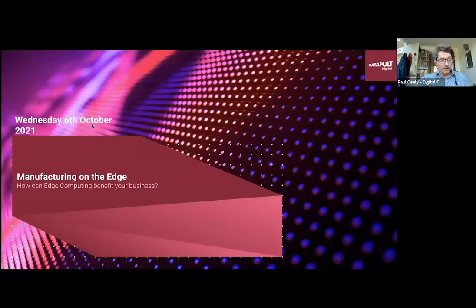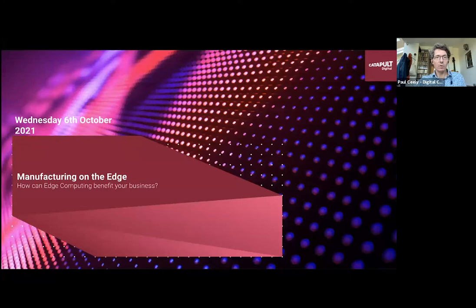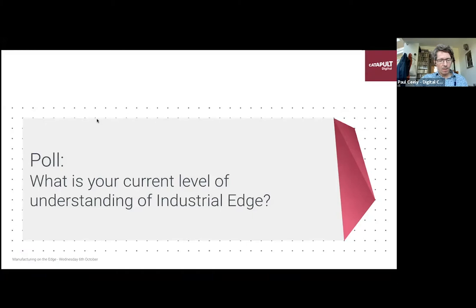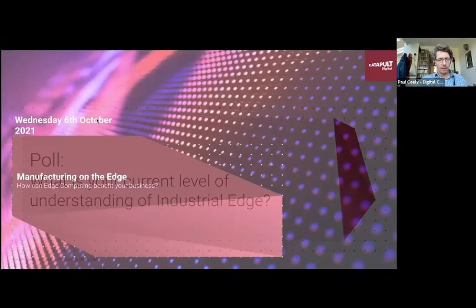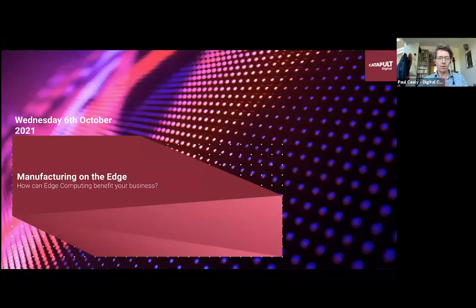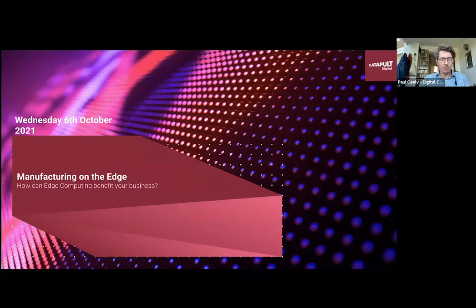I'm Paul Seeley, I'm the Director of Technology Strategy at Digital Catapult, and it's my great pleasure to introduce this webinar today. This is part of a new set of events that we're running — webinars on knowledge sharing — and we're starting with edge compute in the manufacturing setting. Digital Catapult is the UK authority on advanced digital technology. We are looking to accelerate the industrial adoption of advanced digital technologies through collaboration and innovation to drive growth for the UK overall.